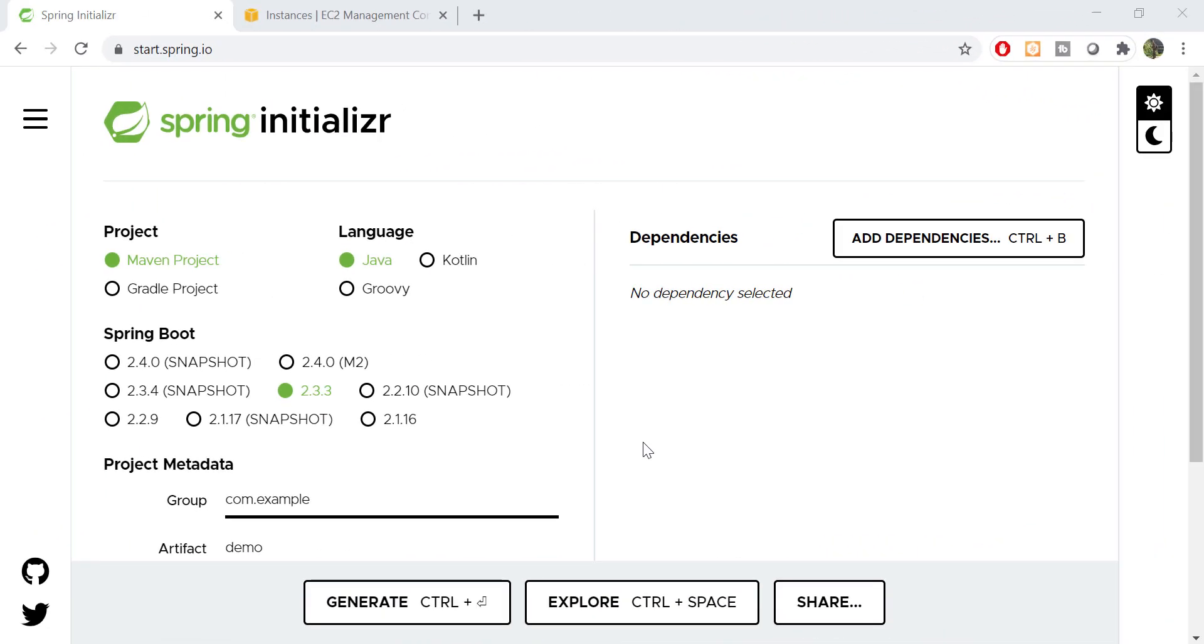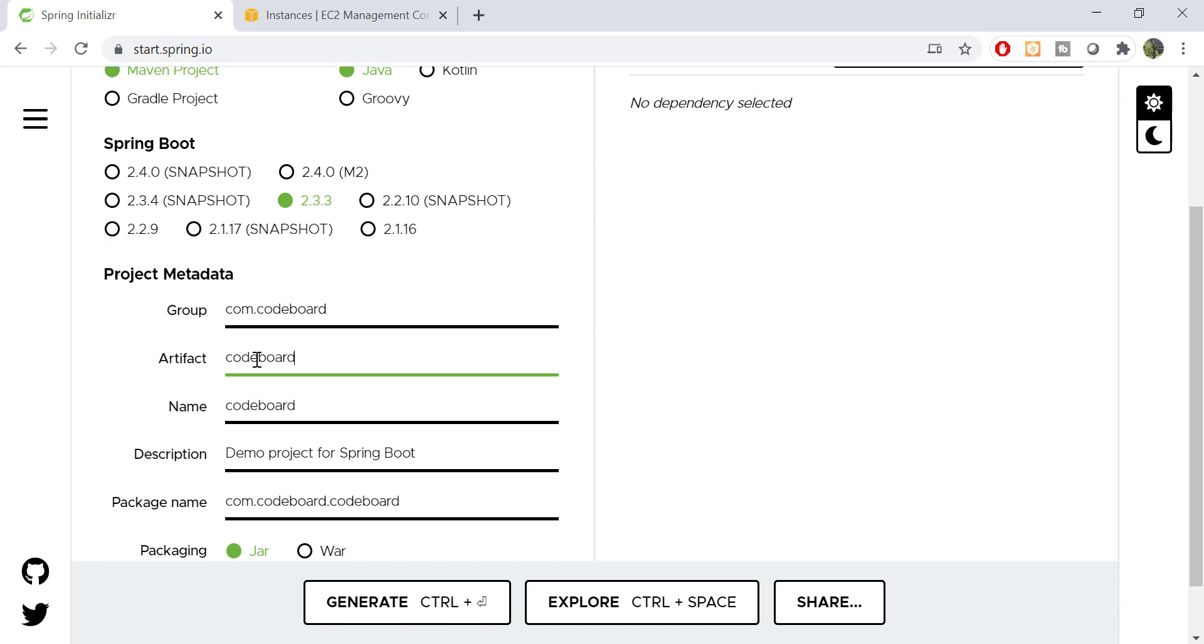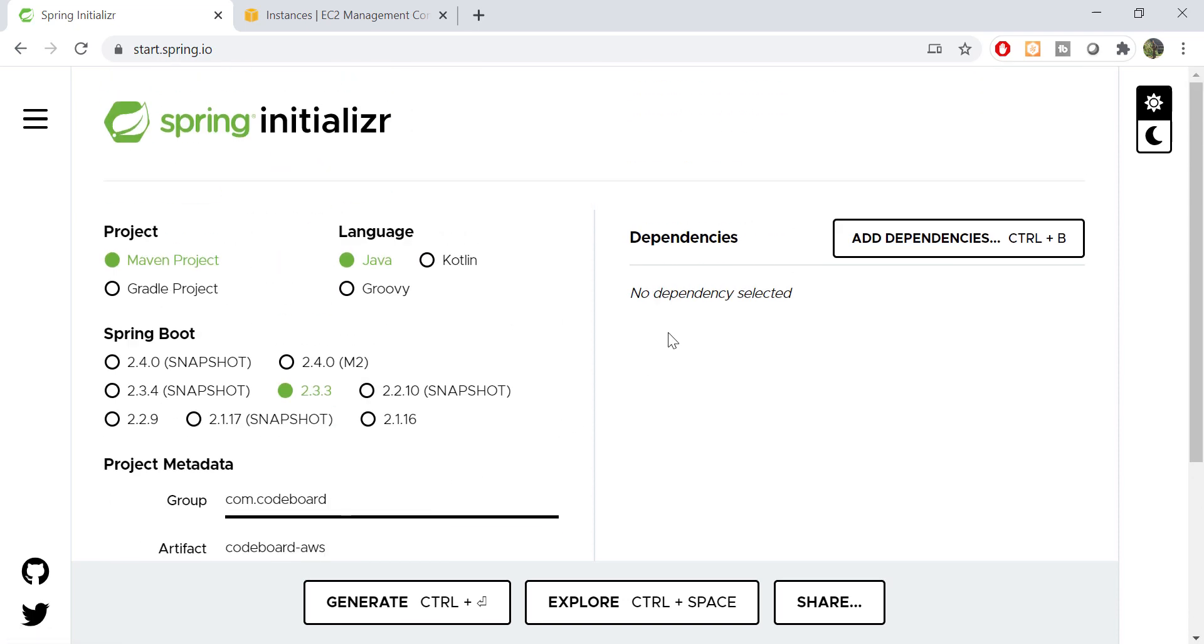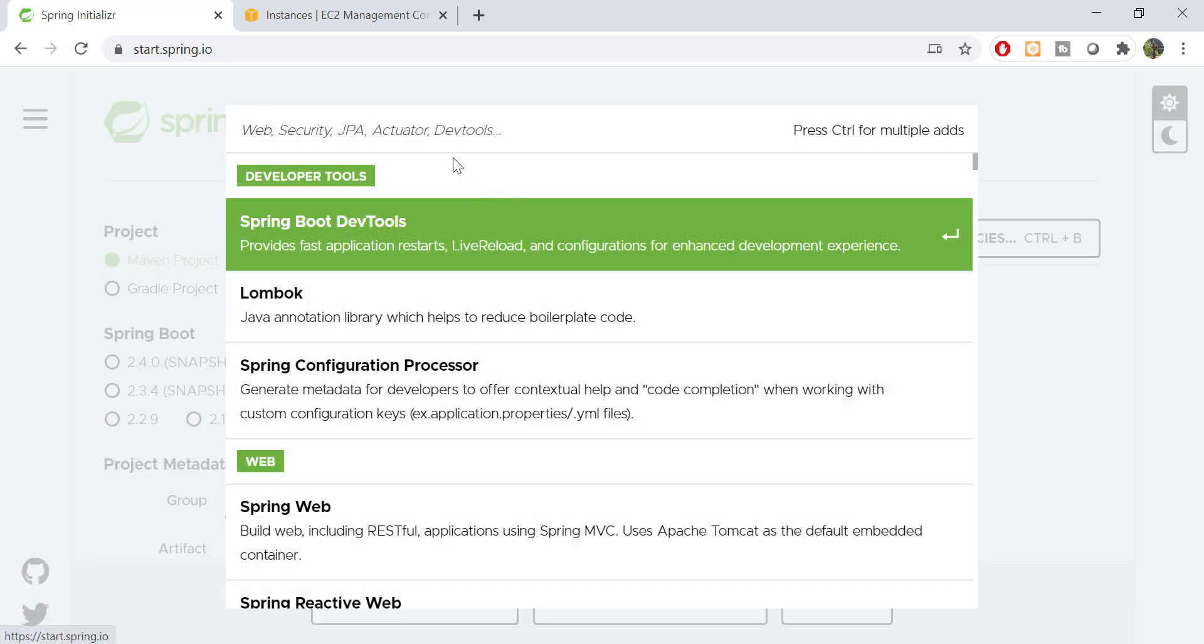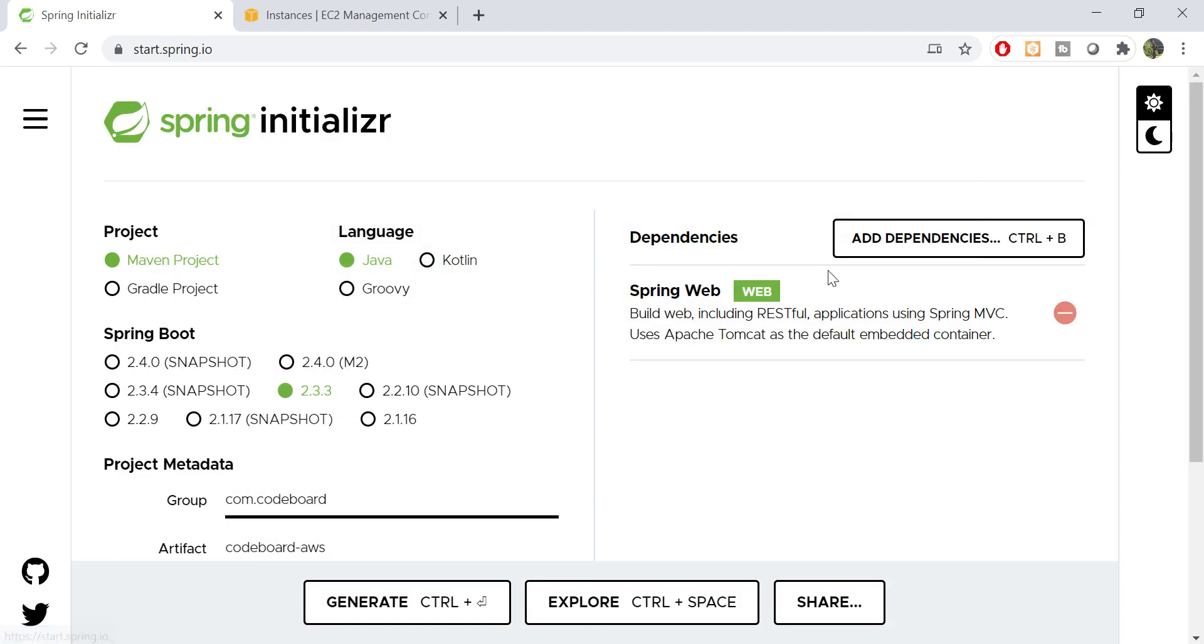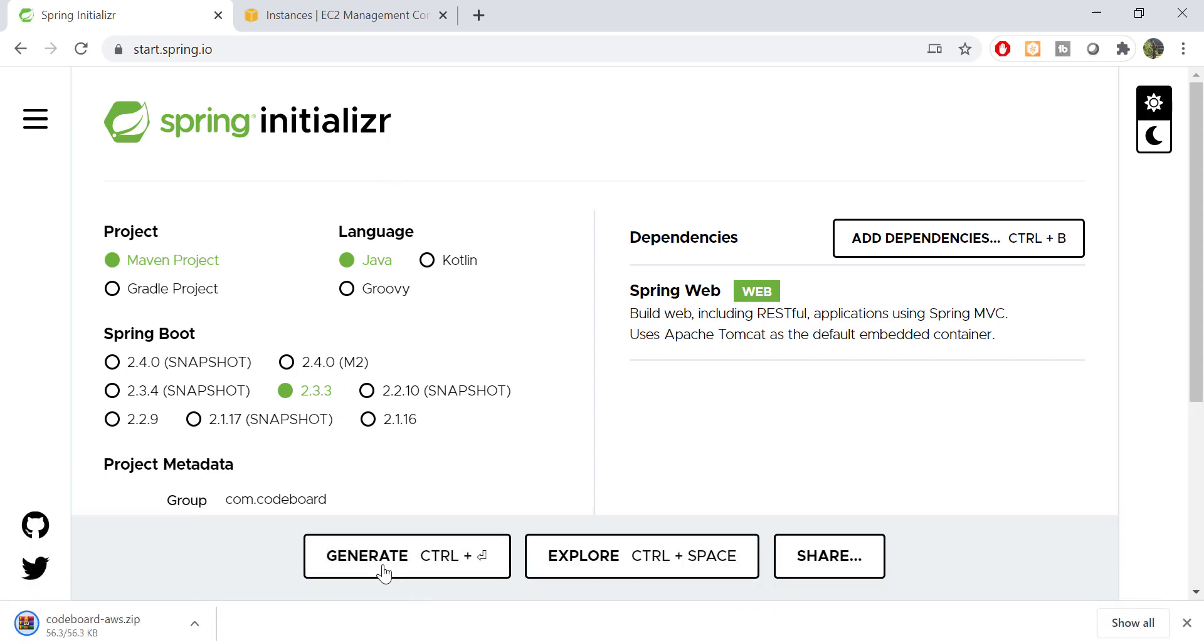First we shall create a Spring Boot project from start.spring.io. Let's fill all the details here. Now we shall add Spring Web Dependency because we are going to create a web project. We are done with all basic requirements. Let's generate the project.